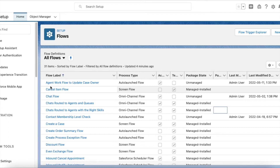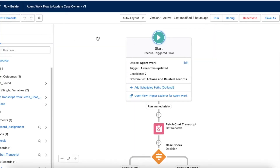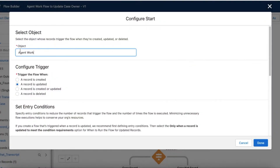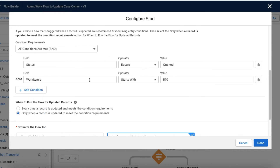I have created a flow called agent work flow to update the case owner. It's a record triggered flow. In the start I have selected agent work as the object, and selected the trigger as record is updated — we don't need created or updated, just updated — because when the agent work record is created the status will be new. I am checking two conditions: first, status is equal to opened, and second, the work item ID starts with 570, which is the object prefix for the live chat transcript object.